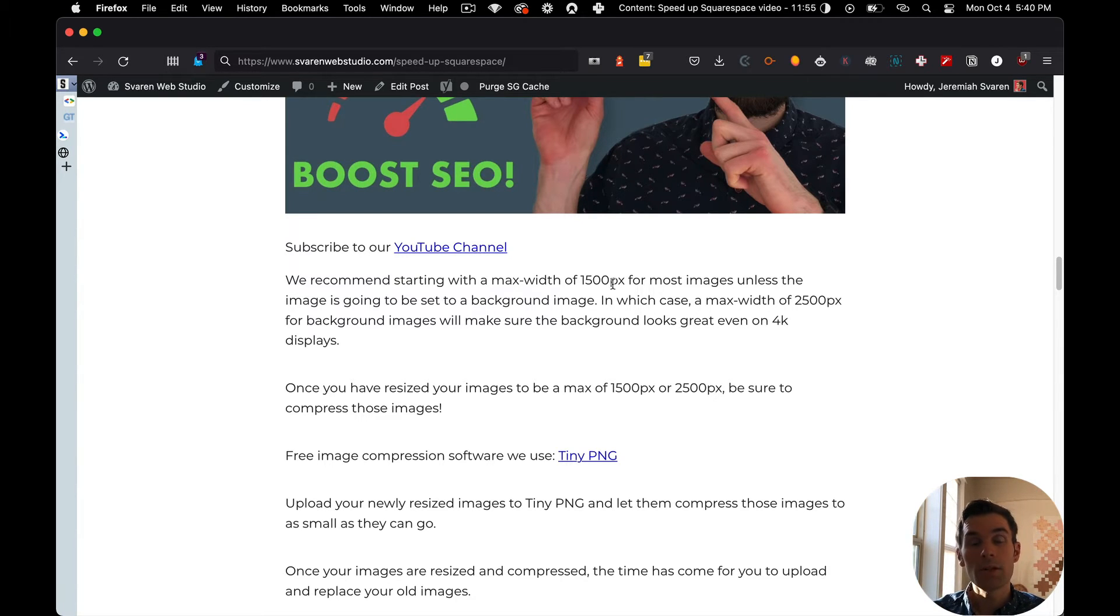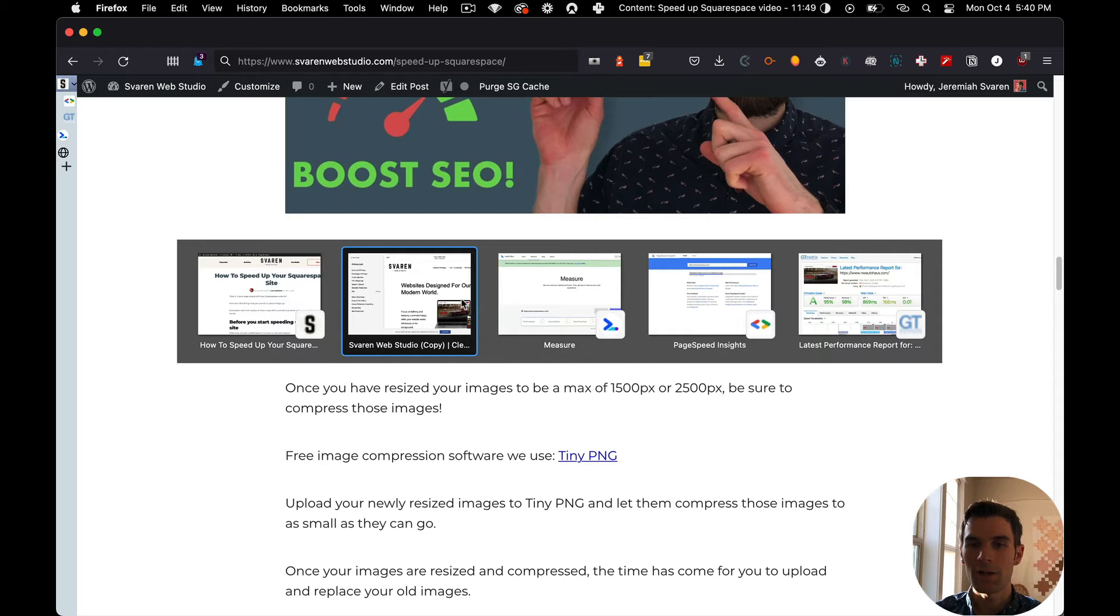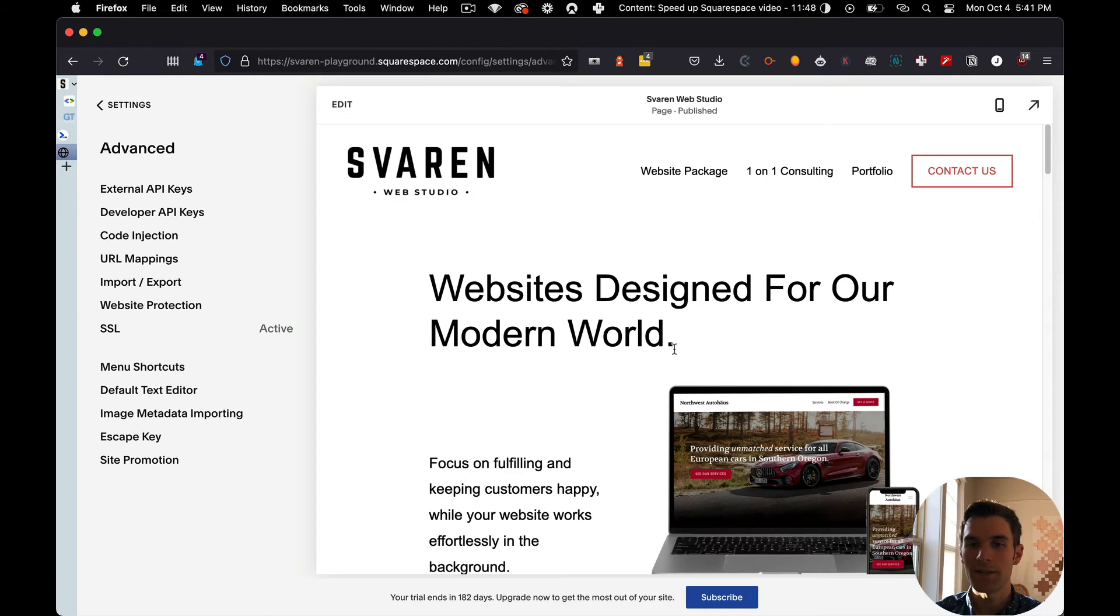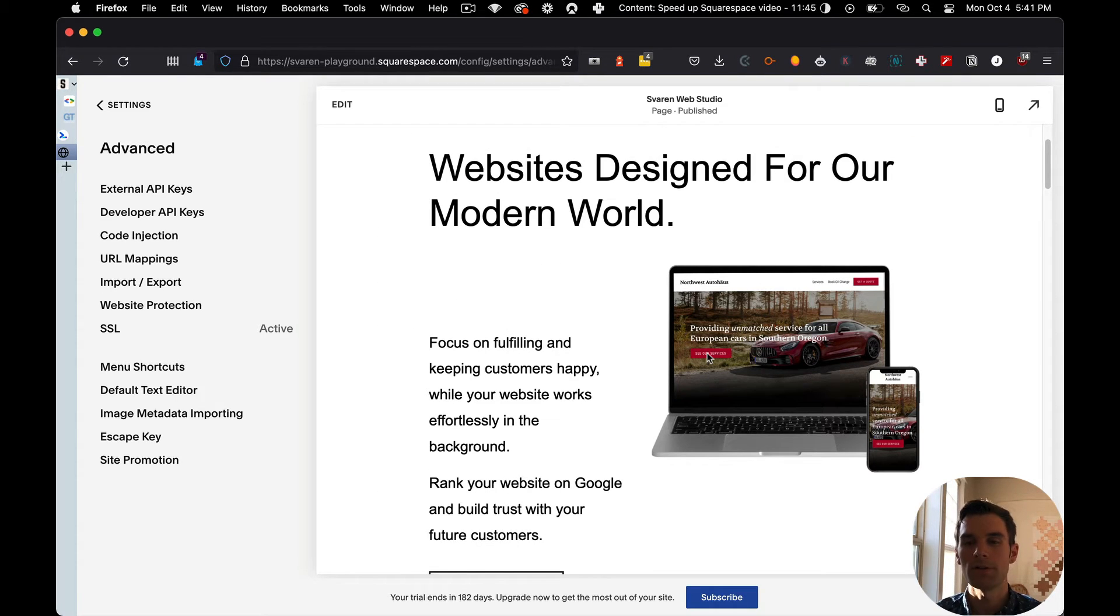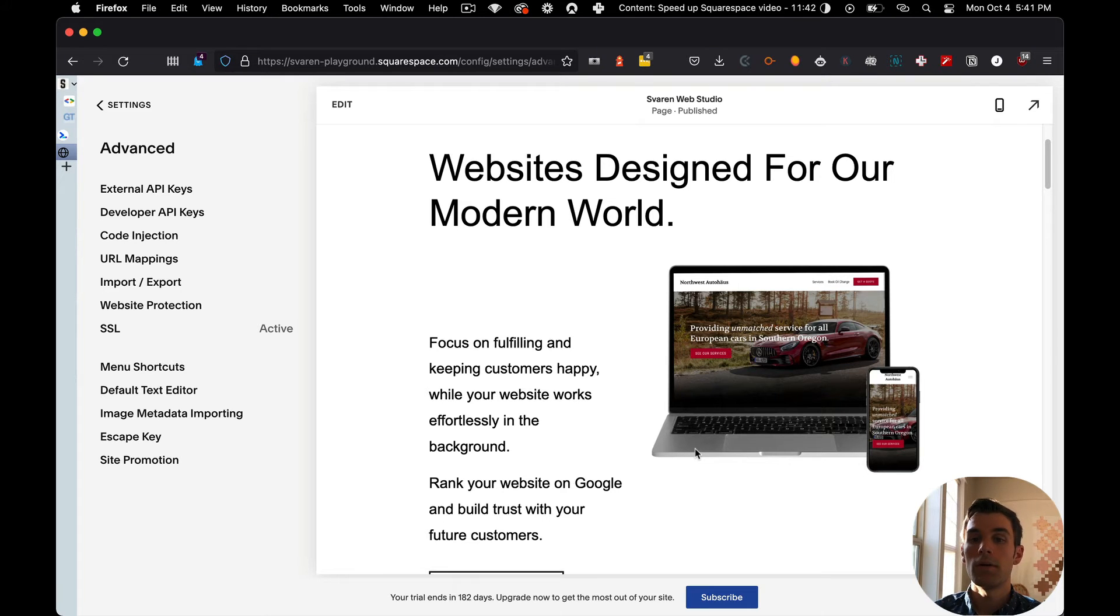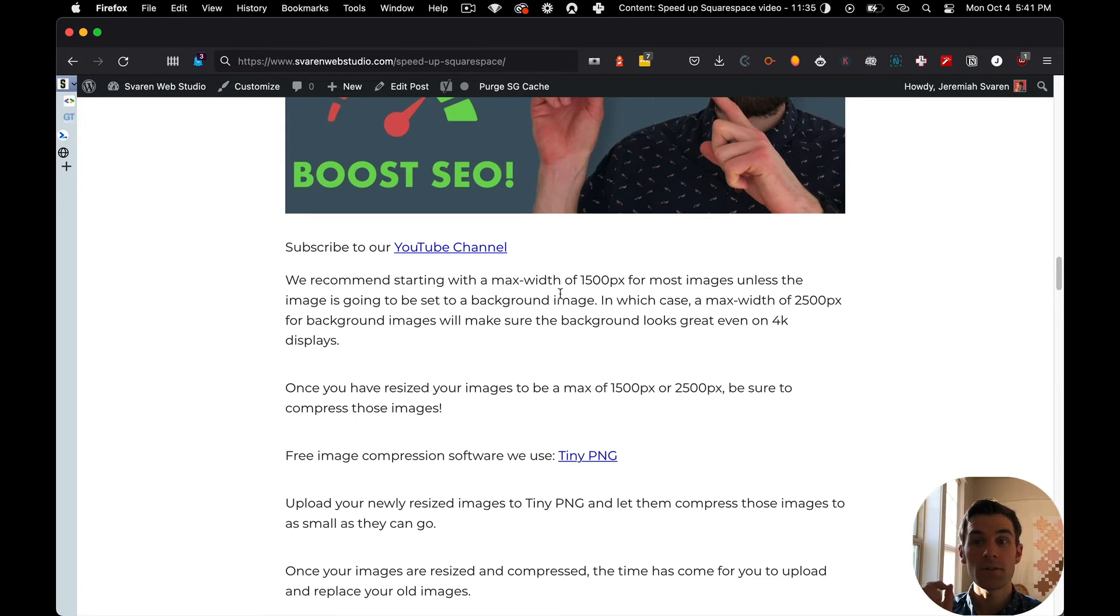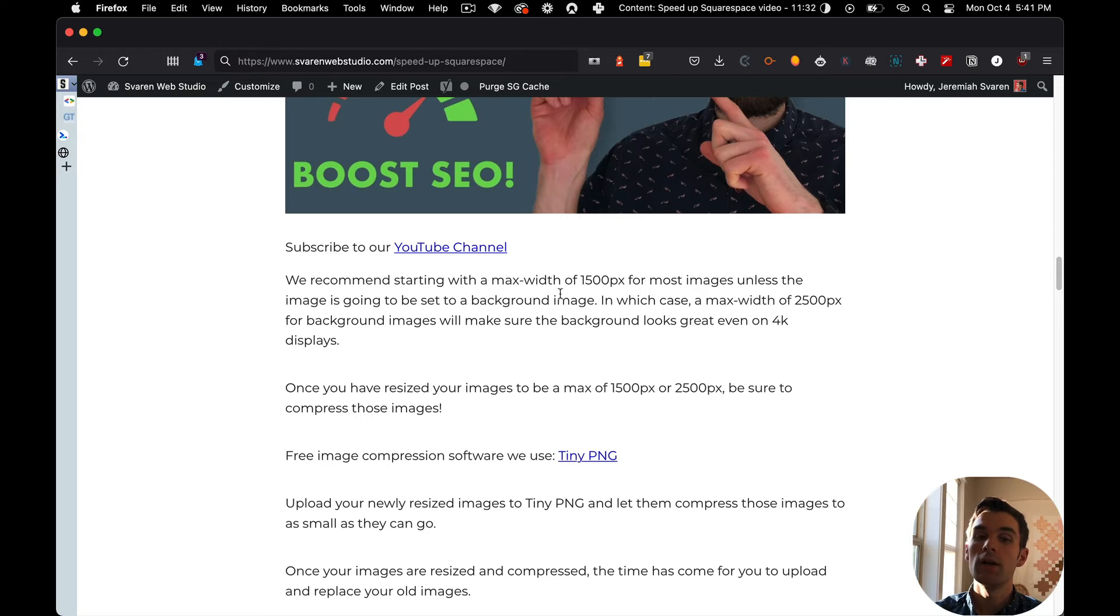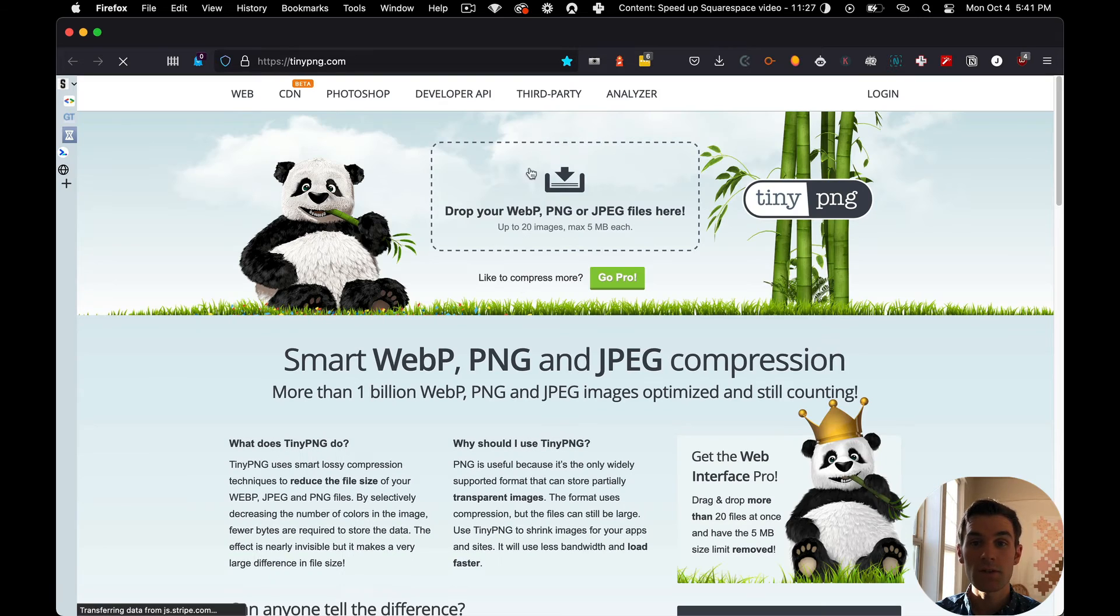If it's a background image, then you can have an image that is 2500 pixels wide. But even then, you want to be careful. You may want to just opt to do a background color. I know it's lame. Trust me, all of my clients' websites, most of them have an image in the background because it tells so much. I understand it's lame. Now, what you want to do with those images, once you have reduced the size of them to be a max width of 1500 pixels or 2500 pixels if it's a background image, go to tinypng.com and upload your images here to be compressed.